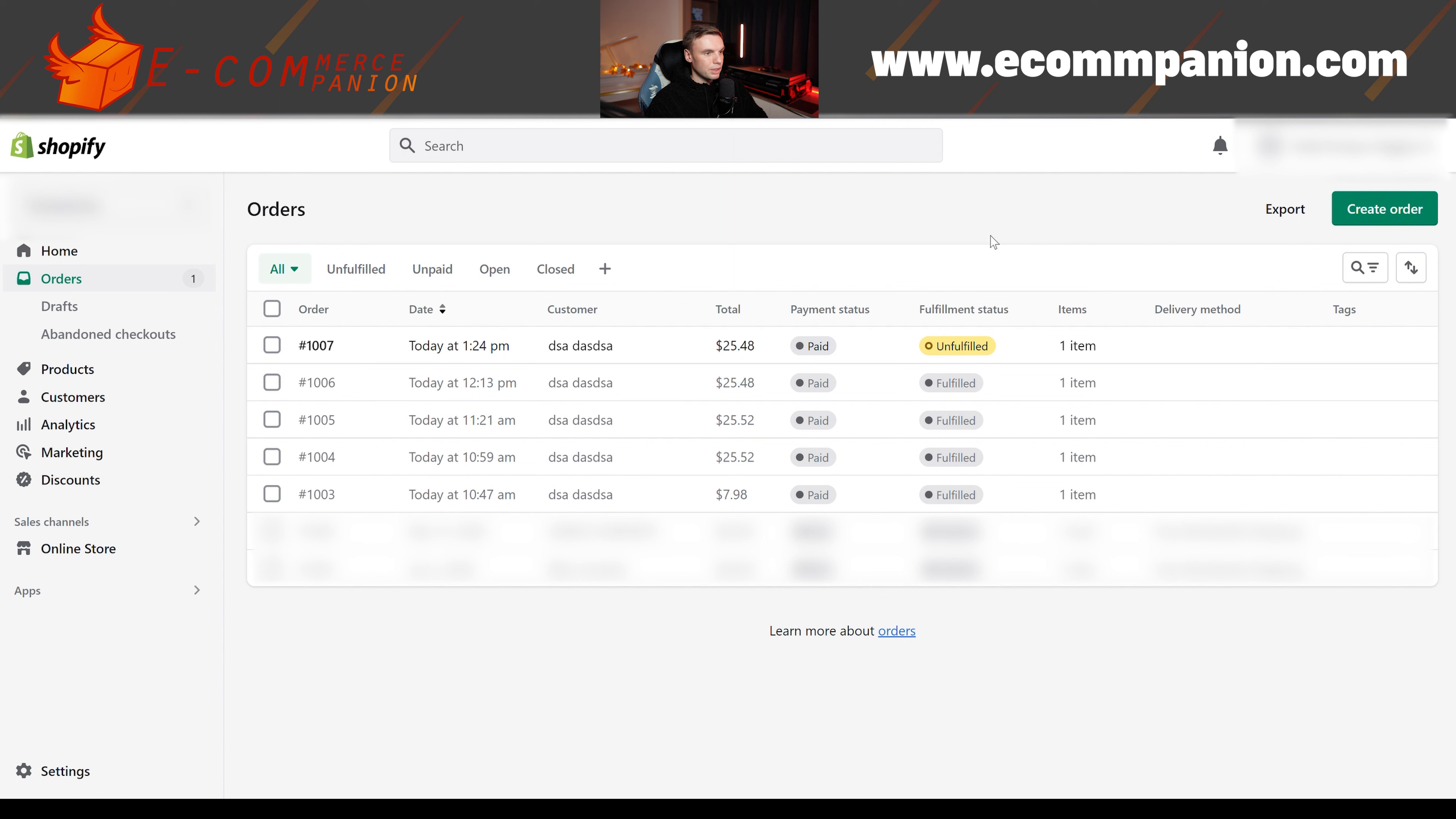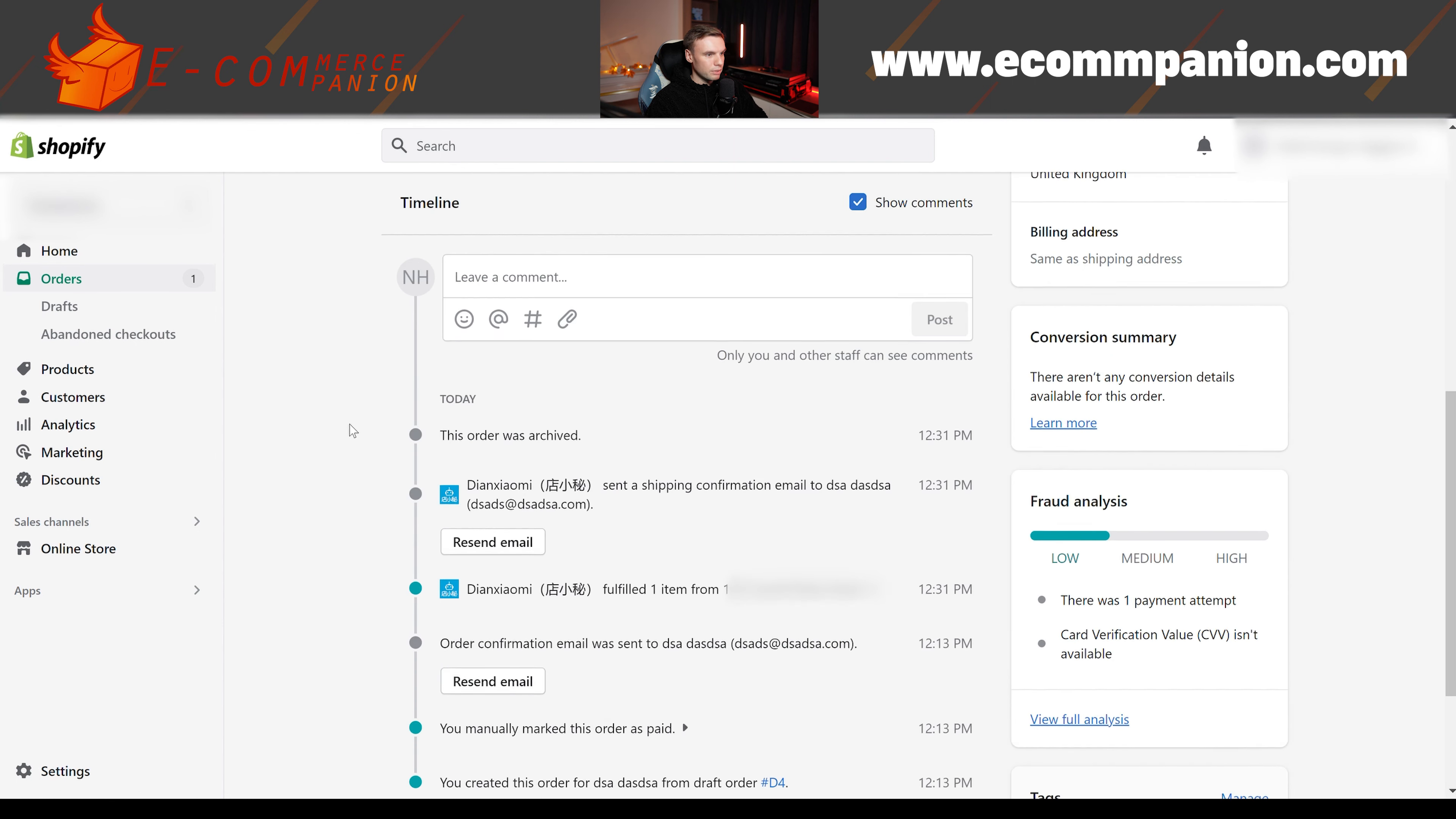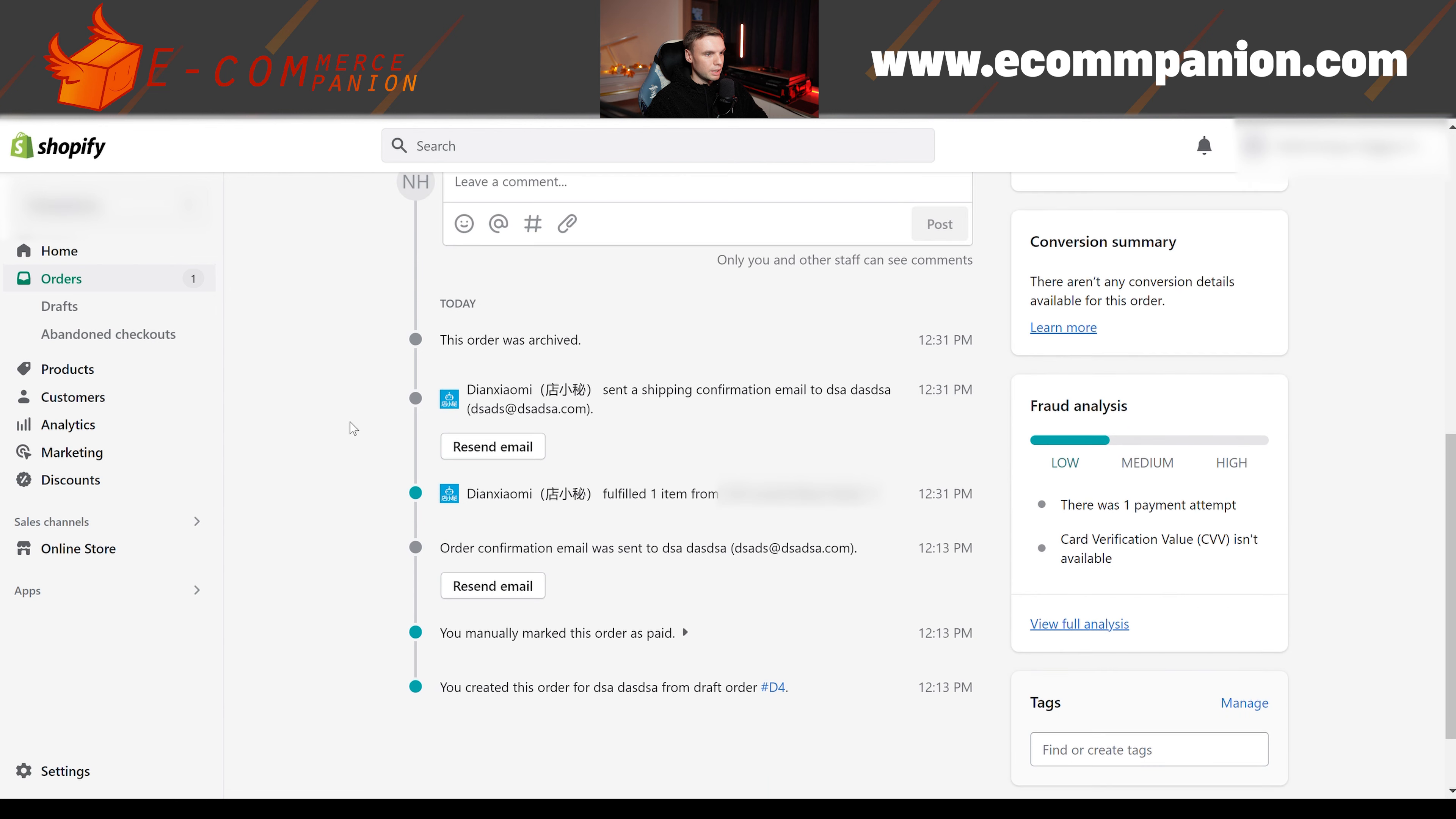And if we just look in one of the orders, you can see here it's been fulfilled through DianXiaomi. And it's also sent a shipping confirmation email through DianXiaomi, which will include the tracking information for your customer.